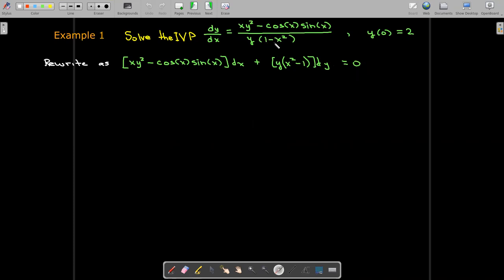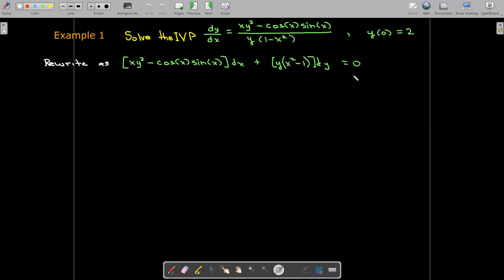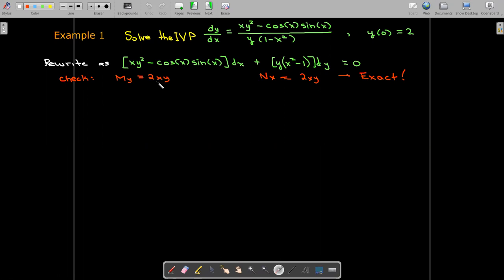So instead of having 1 minus x squared, we have x squared minus 1. Let's check if this is an exact differential equation. I'll take the partial of m with respect to y — I get 2xy. The partial of n with respect to x is also 2xy. So we verify that this is an exact differential equation.